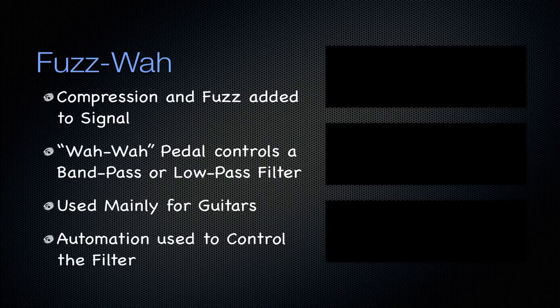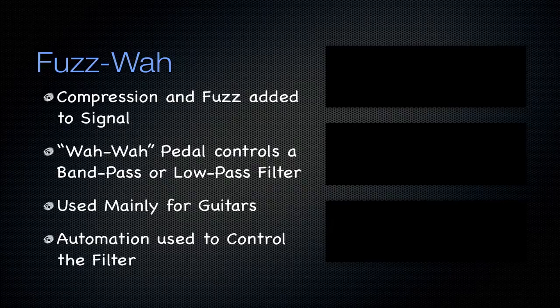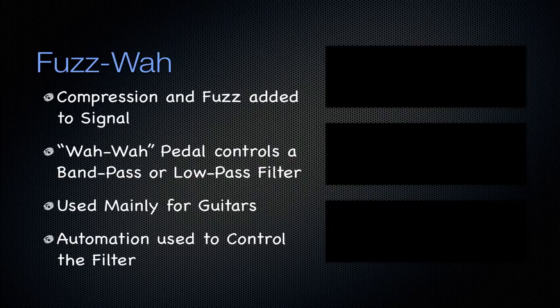For an actual physical pedal that guitars use, you move it back and forth. The only way you can simulate this inside of Logic is to automate these low and high pass filters to create that wah effect.